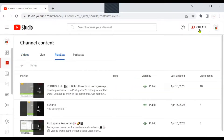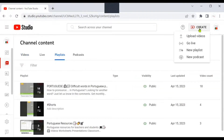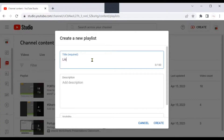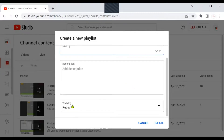Now go to the top and hit Create. Choose New Playlist from the drop-down list. Give your new list a name — you can change it later. So I'm just going to write List 1, it's easy to find. Now scroll down and check if the visibility is set to public, because you have to do so when you are transferring a playlist, and again, you can change this later.